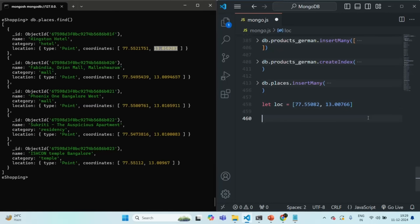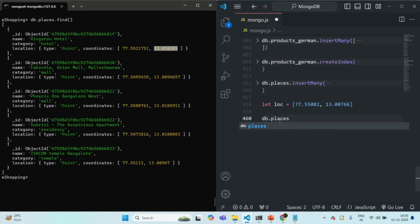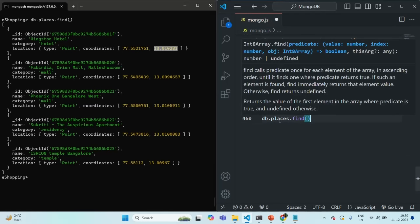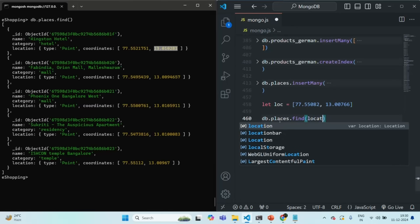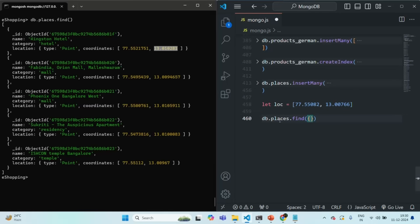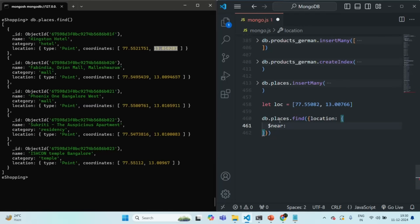Now from this point, I want to find all the nearest places from our places collection. To do that, I'll write a query using the find method on the places collection, filtering based on the location field. Inside the filter document, we use the $near operator, which returns all the nearest places to a given point from the collection.